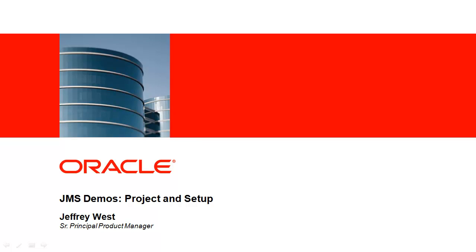Hi, this is Jeff West with Oracle, and you may have seen some of the demos that we've done on YouTube for different JMS features. I wanted to give you an overview of the code and project structure that you will find on samplecode.oracle.com that has the code examples for these demos.